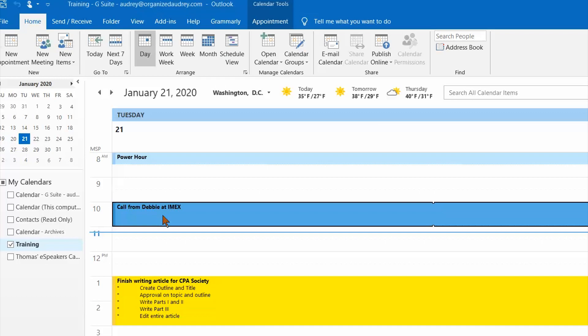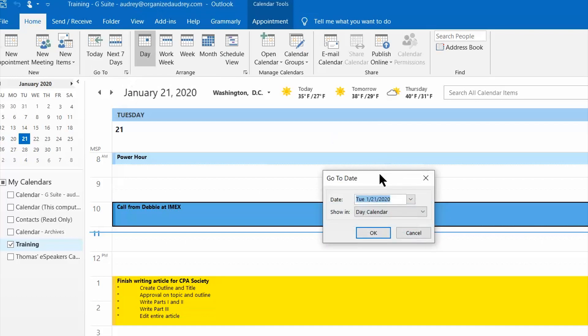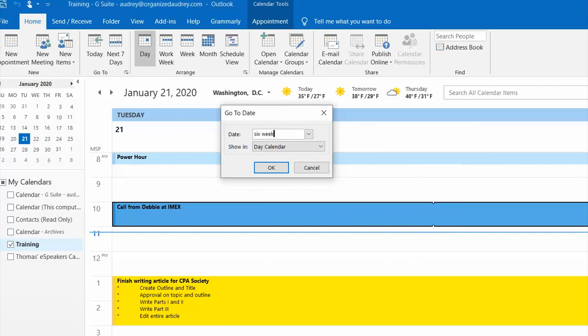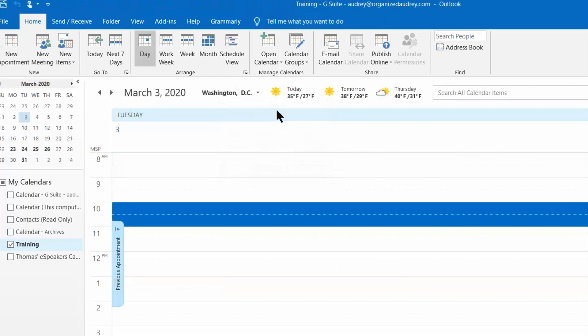So the fastest way that I can jump ahead of my calendar six weeks is I go up here to the Go To section on the ribbon and I click on that little mighty arrow there. And this box populates in which I'm just going to simply type six weeks, hit enter, and it takes me to six weeks ahead on my calendar.